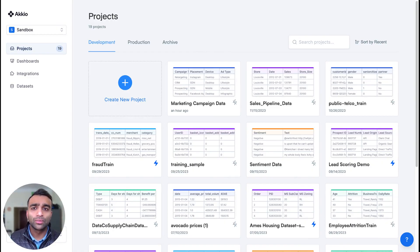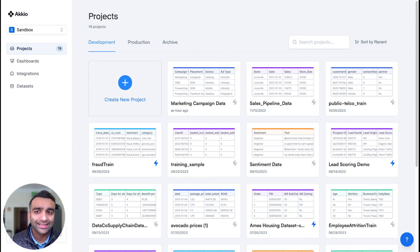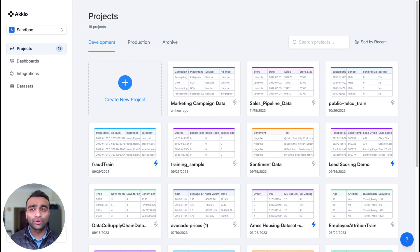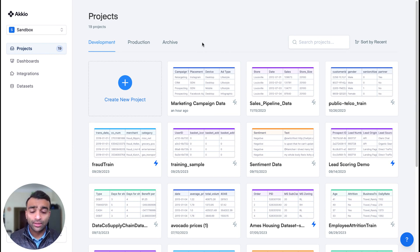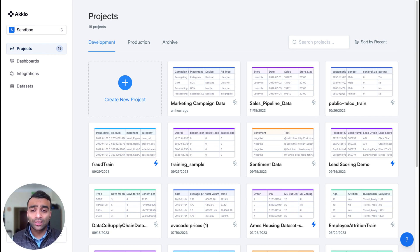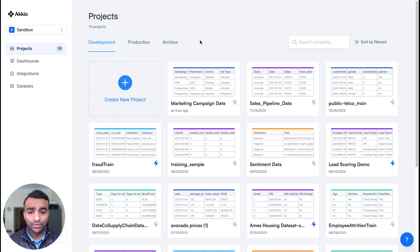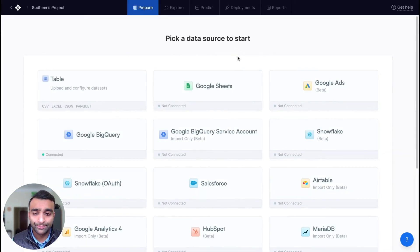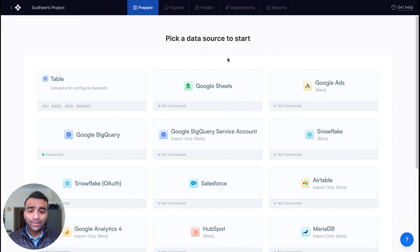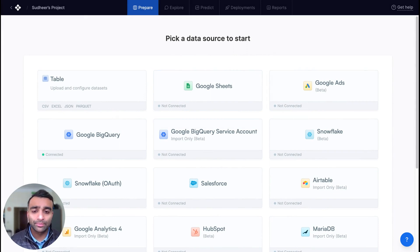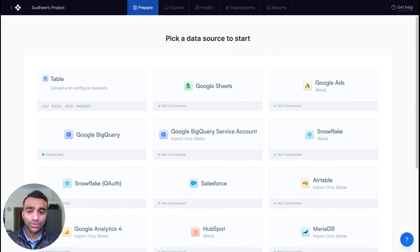Let's walk through how you can quickly connect your client data and significantly speed up data preparation and transformation using natural language. Now to get started, we're going to start by pulling our client data. So I'm going to go ahead and create a new project. And in here, we have the ability to natively integrate and bring in data from different sources.